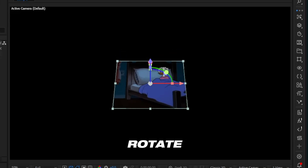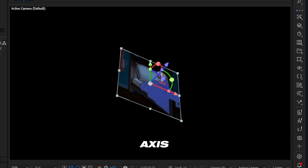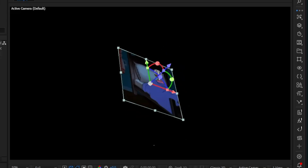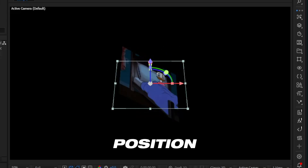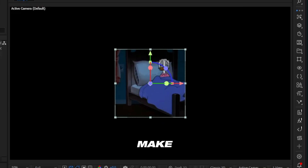But you can't rotate on the X or Y axis. You can only use the Z axis, position, and scale to make this movement.